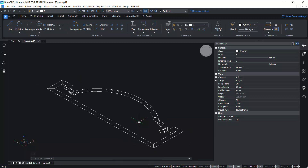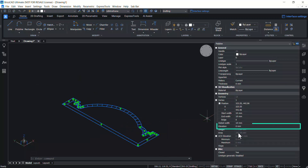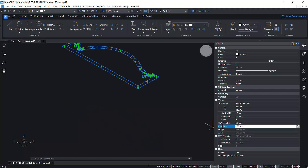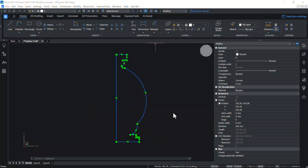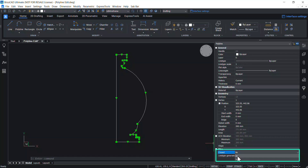You can change the elevation of this polyline, which is the height of the polyline from the XY plane — I'll give an elevation of 200 millimeters. Presently this polyline is closed. You can open this polyline by clicking on the No option in the miscellaneous section.